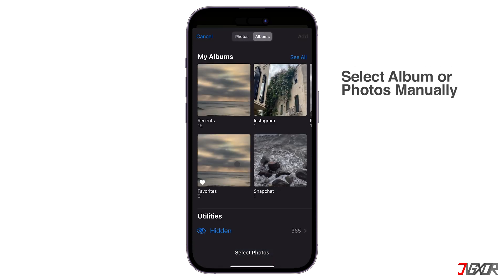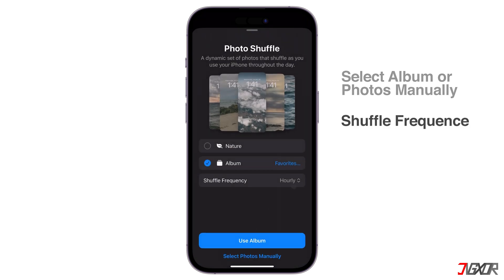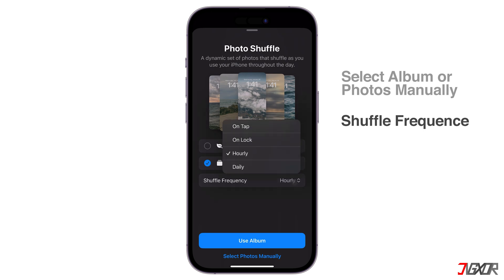This feature does not have a strict limit on the number of photos you can include. To make the wallpaper change automatically, click the Shuffle Frequency. You can set it to change the photos automatically on tap, on lock, hourly, or daily.